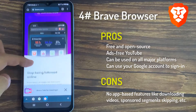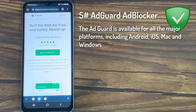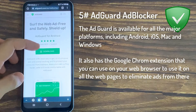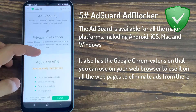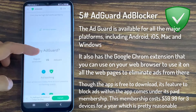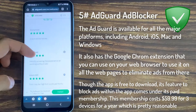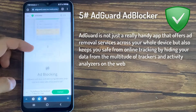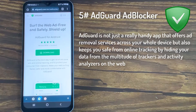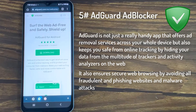AdGuard is another way by which you can eliminate ads on your YouTube. It is available for all major platforms including Android, iOS, Mac, and Windows, and also has a Google Chrome extension to eliminate ads across web pages. Though the app is free to download, its feature to block ads within the app comes under its paid membership, which costs $59.99 for 3 devices for a year. AdGuard also keeps you safe from online tracking, fraudulent and phishing websites, and malware attacks.